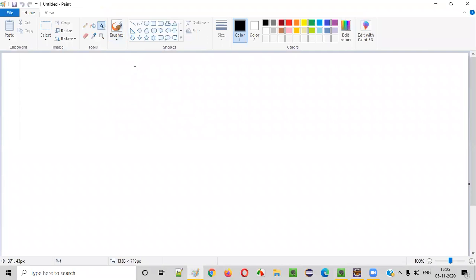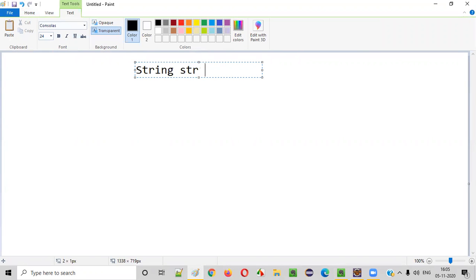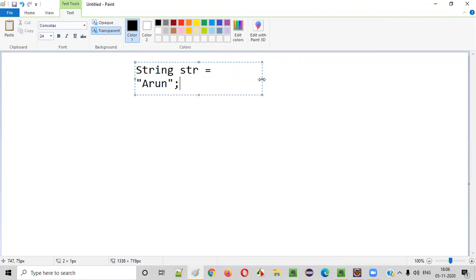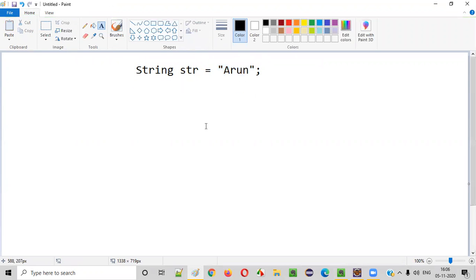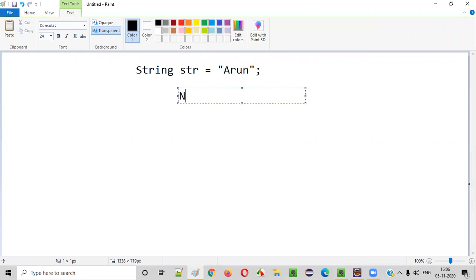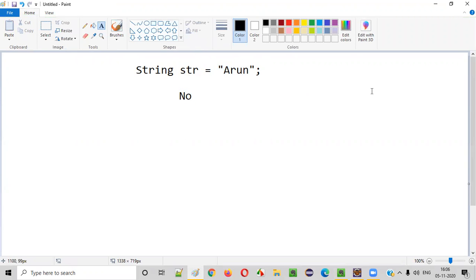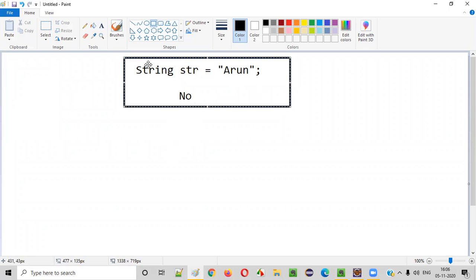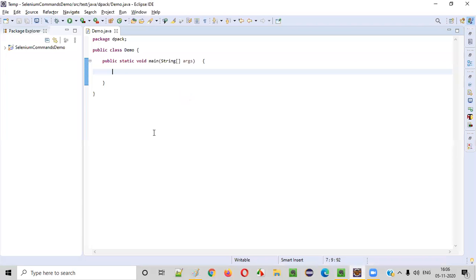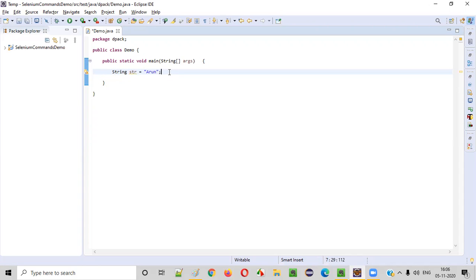Let's say there is a string like this: String str is equal to 'Arun'. Can we convert this particular string text to integer? The answer is no. We can convert some types of strings to integer, but not all. If you try to convert this kind of string to integer, you'll get an exception. This format of string cannot be converted to integer at all — it's a non-convertible string.